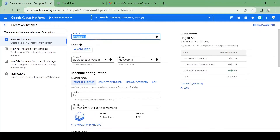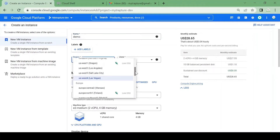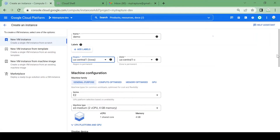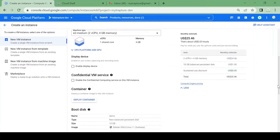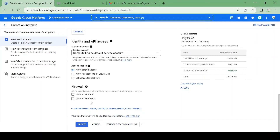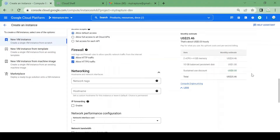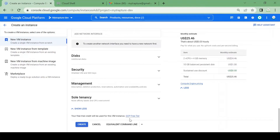I will create a VM named 'demo' or just keep it as 'demo'. I'll keep it in US Central One because I have a subnet and firewall in US Central One. I'll allow HTTP because I will be using it for a web application. Let me create the VM.